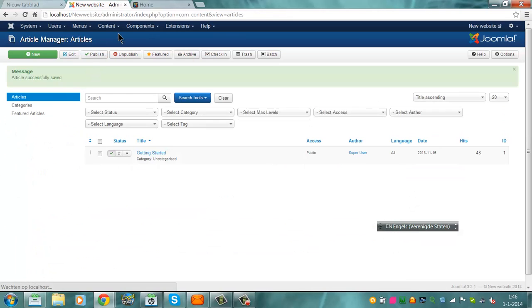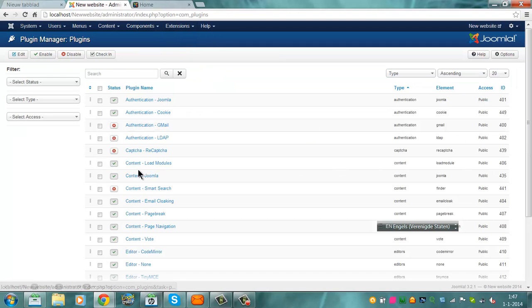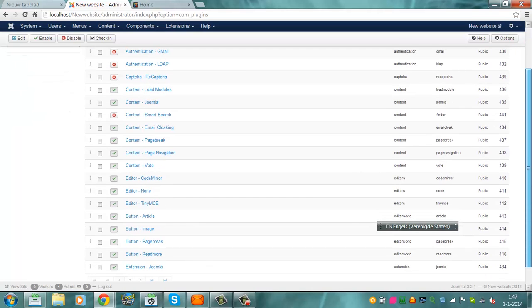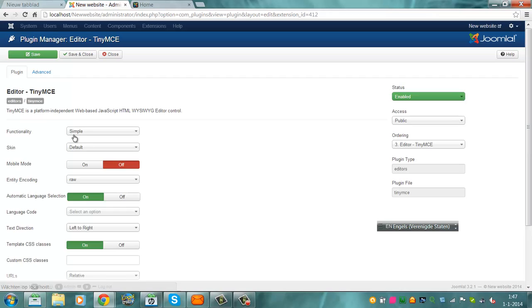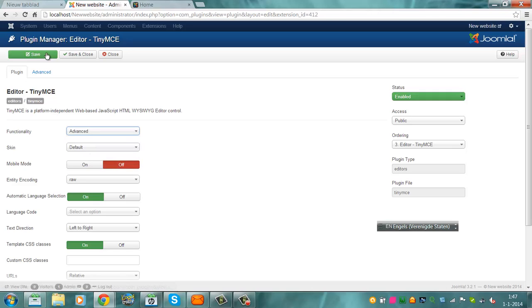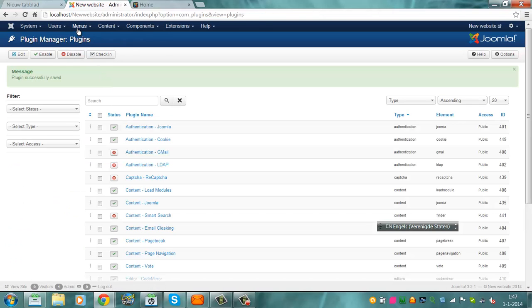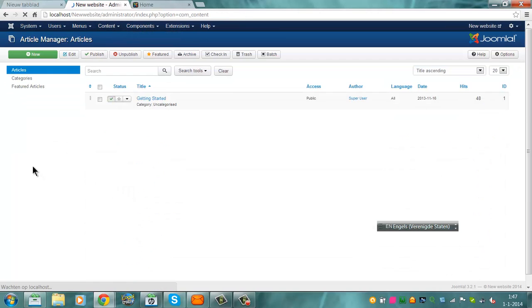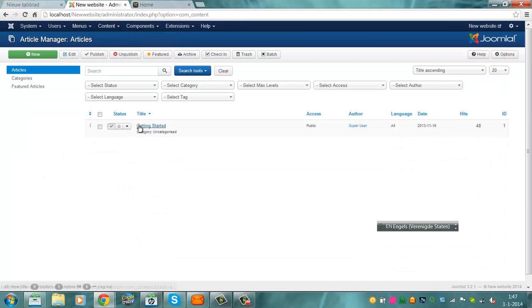But if you go to extensions, plugin manager, go to editor, TinyMCE, you can also use advanced. Click on save and close. You go back to content, article manager, getting started.